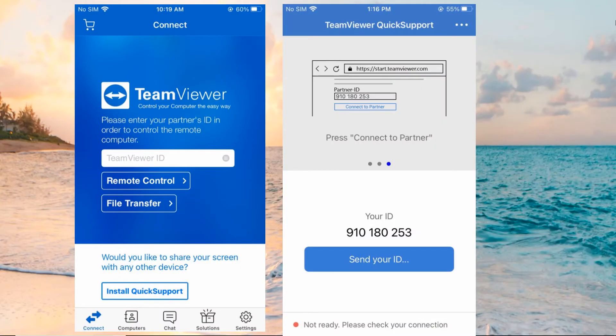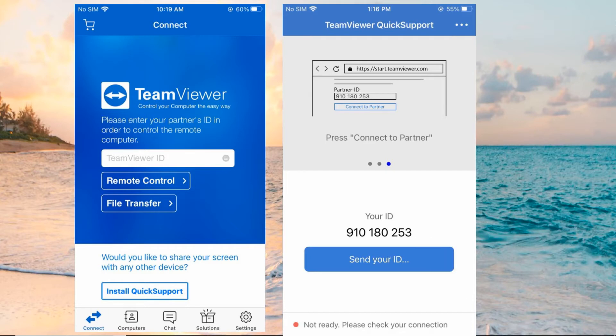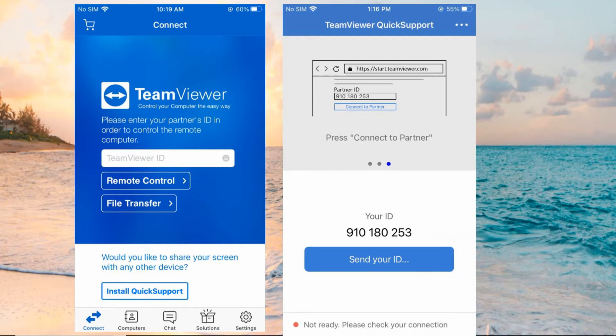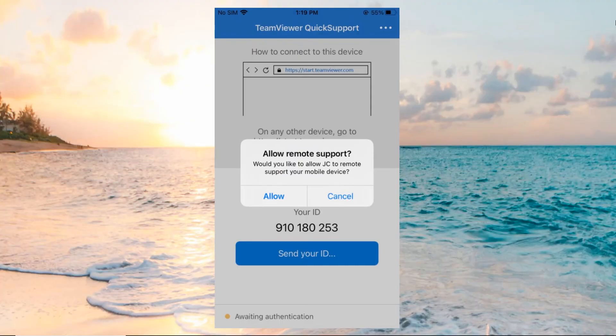Launch the two apps on both iPhones. On your iPhone B, you will find a TeamViewer ID — just input this ID on your iPhone A, and then tap Remote Control. Then on your iPhone B, there will be a prompt asking whether to allow remote support; tap Allow.